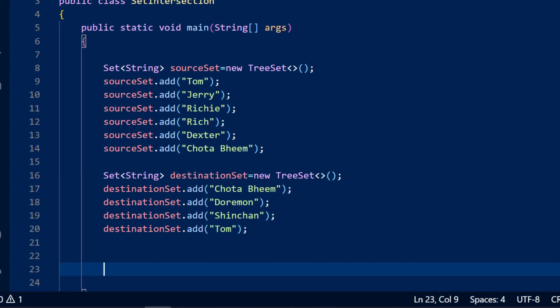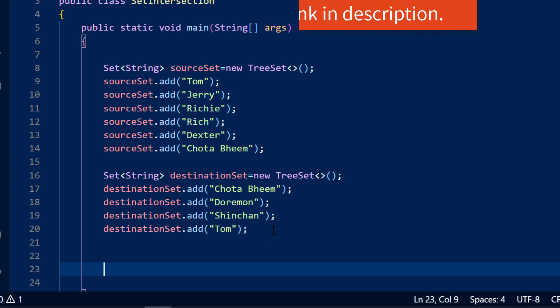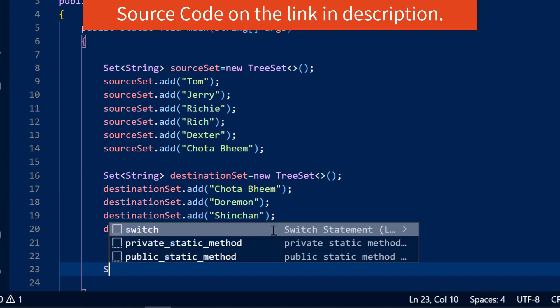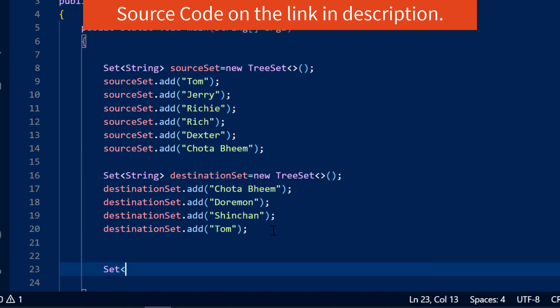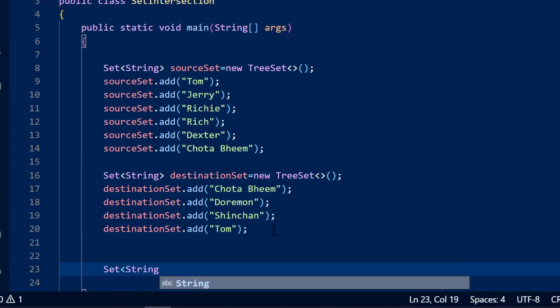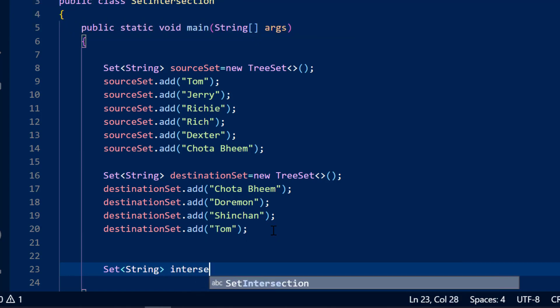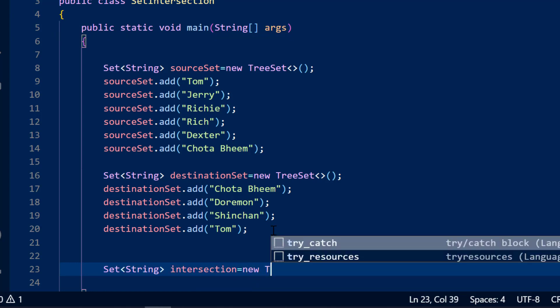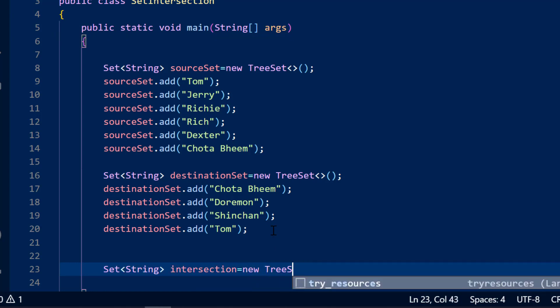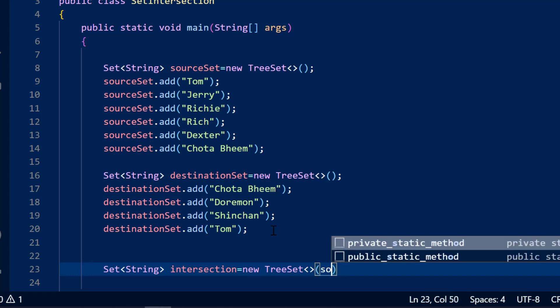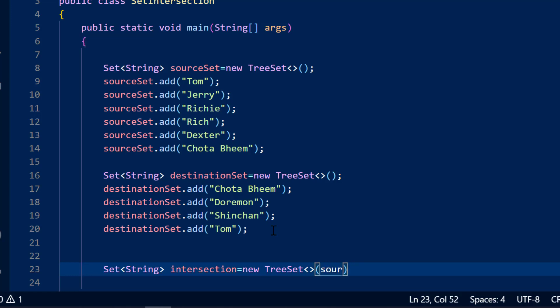Now what I will do is I want to take out the combination or I want to take an intersection. Now you can see if I take the intersection, Tom and Chota Bheem are the two strings which should stay with me. So what will I do? I will take an intermediate set now and let me call it as intersection equals new TreeSet. And I will point it to the source set.